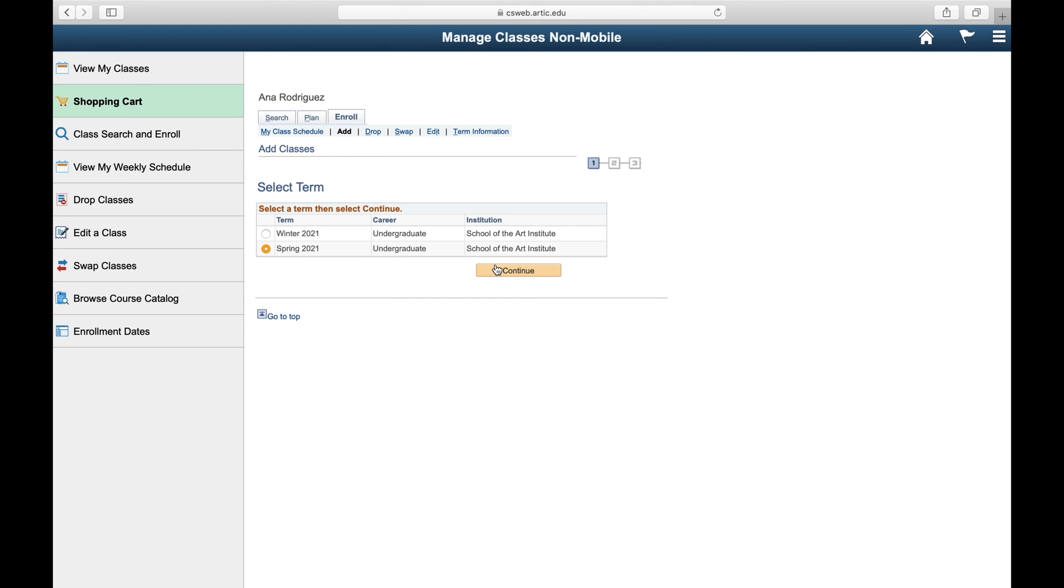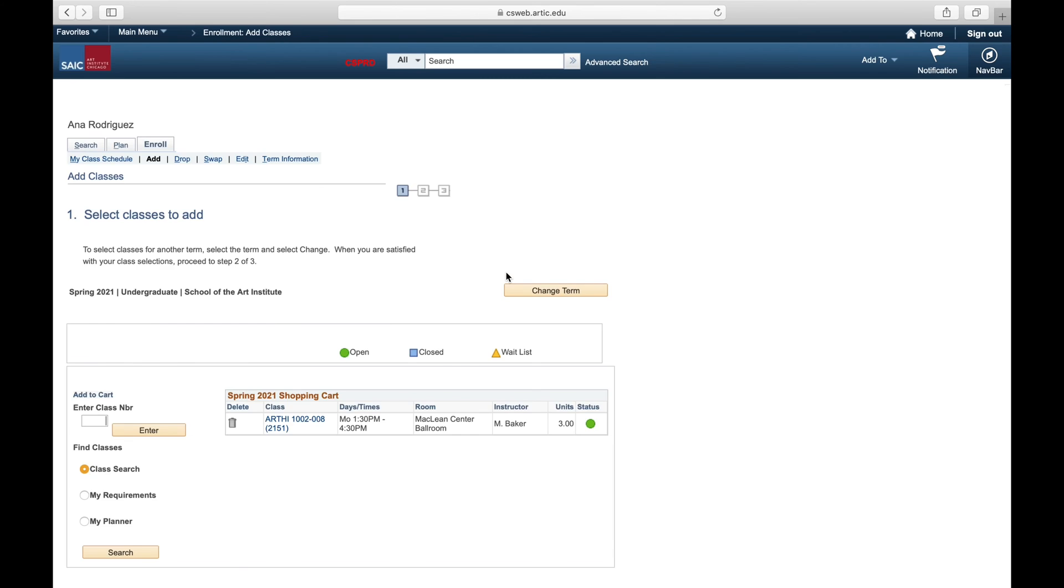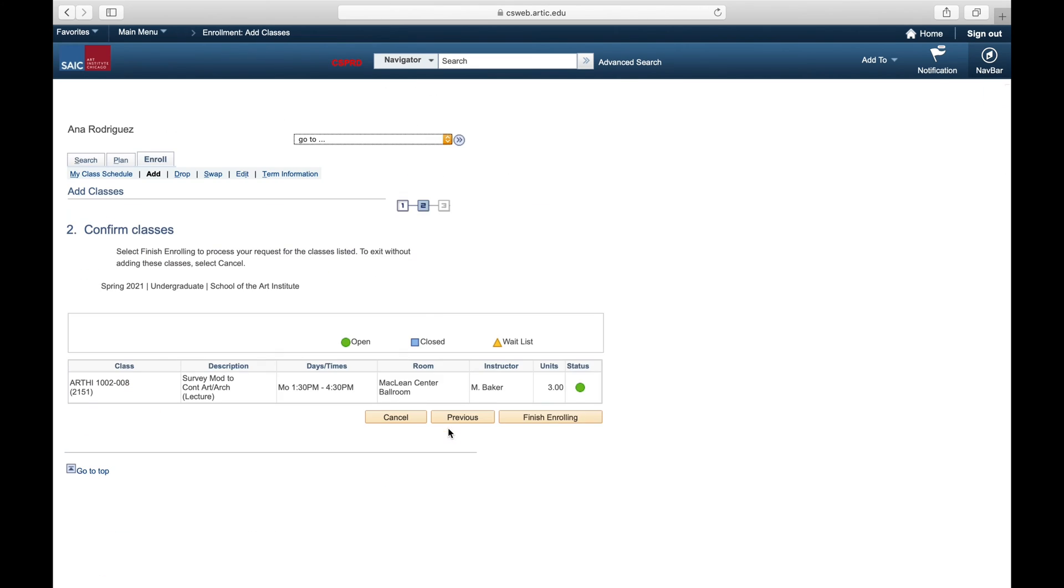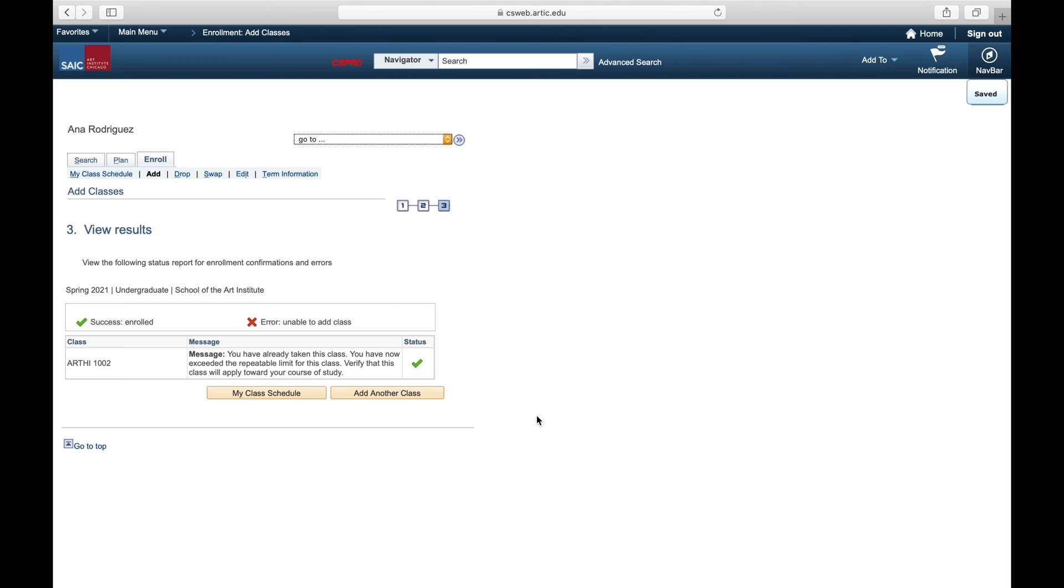Now we're going to enter the shopping cart to continue enrolling. Hit proceed to step two of three and finish enrolling until you see a confirmation that the course has been added to your schedule.